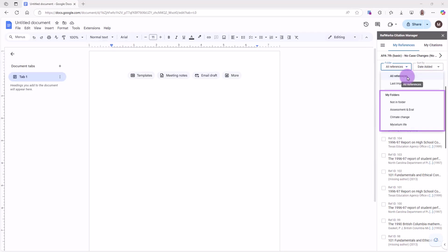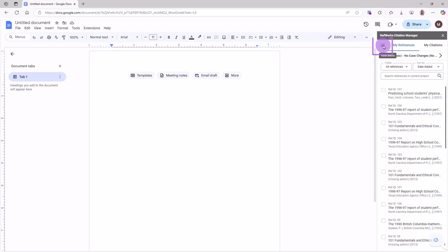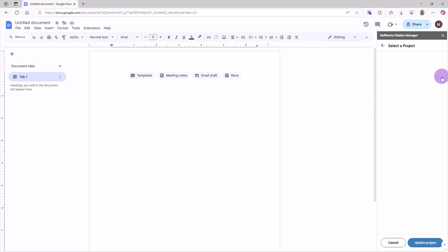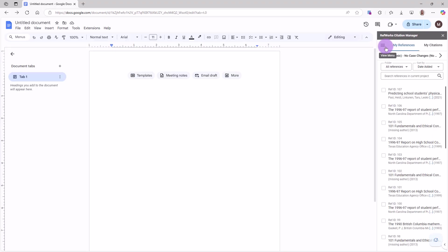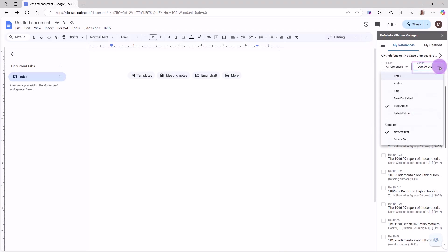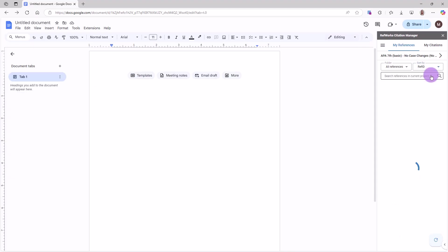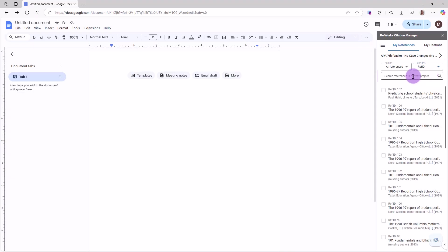If you use multiple projects, you may change the project in the RCM for Google Docs in the main navigation menu. You can also change the sort and order of your references lists. You can also search for references.